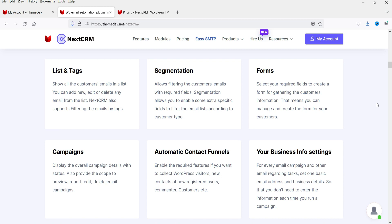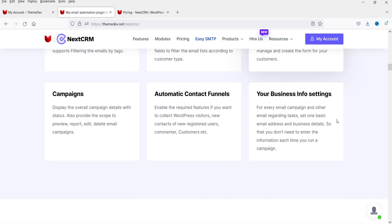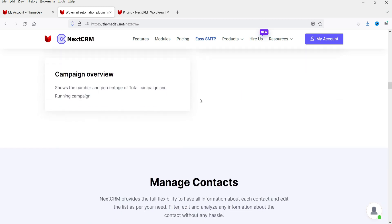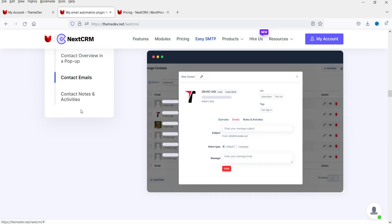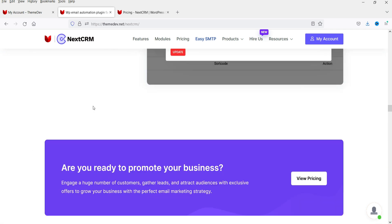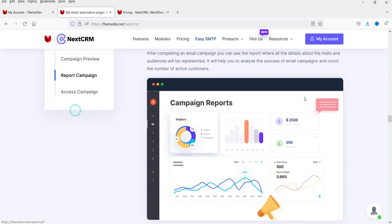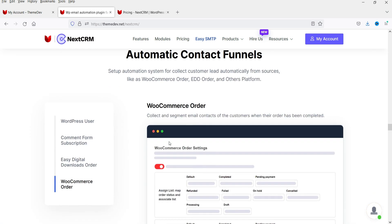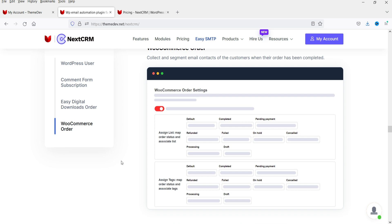It is also compatible with WooCommerce. So you can gather the email list of WooCommerce buyers and use that list for the email marketing campaign. Here you can create your own campaigns — enable the required feature if you want to collect WordPress visitors, new contacts, or new registered users. Here you will see subscriber report and list overview. You can manage contacts, contact email, and create forms. You can create and report campaigns — new users, bounce rate — everything will be shown here. Here you will see WooCommerce orders; it will gather information from WooCommerce customers. These are the extra modules you will need to install along with this plugin.